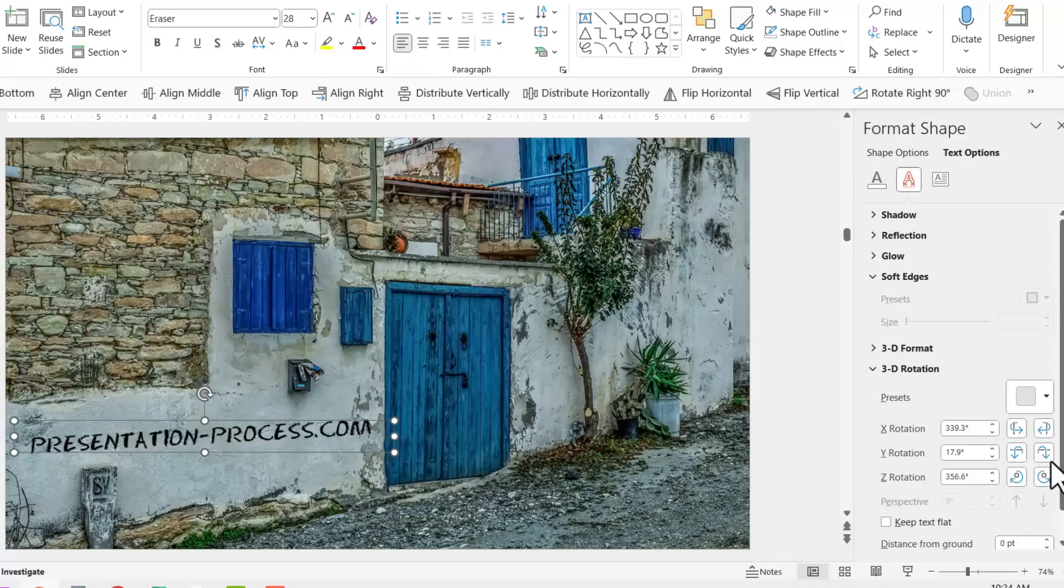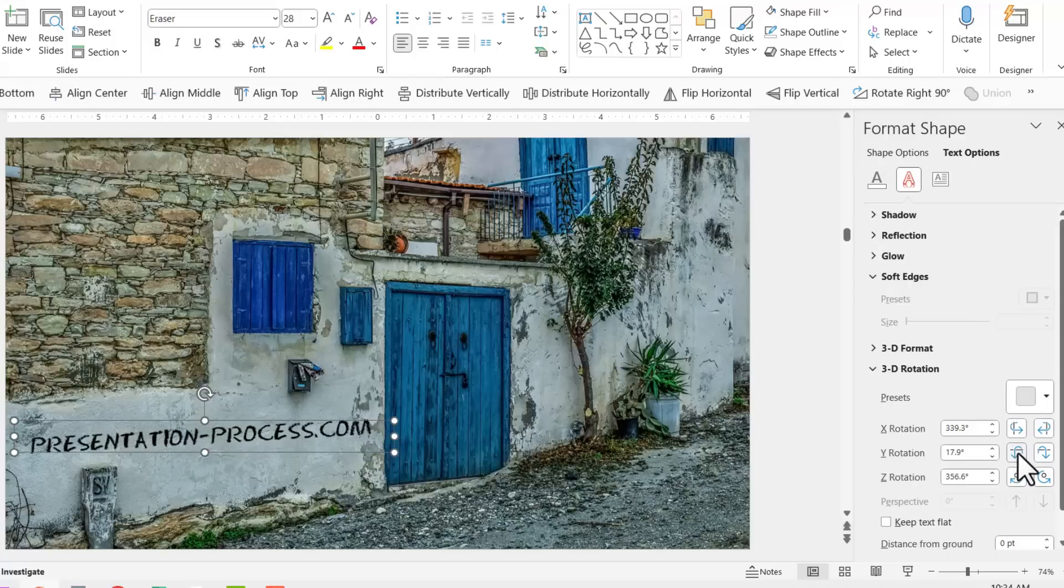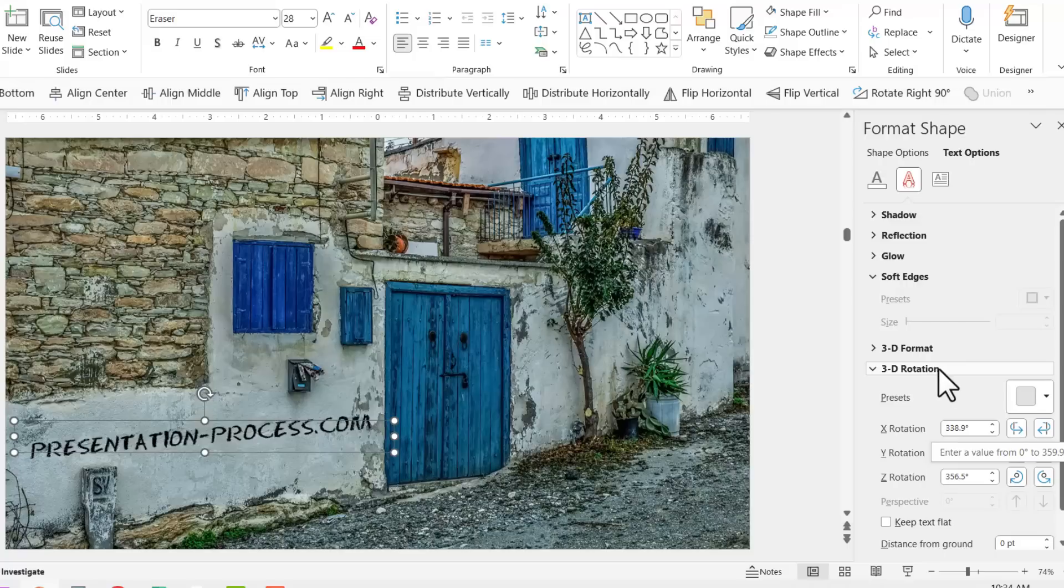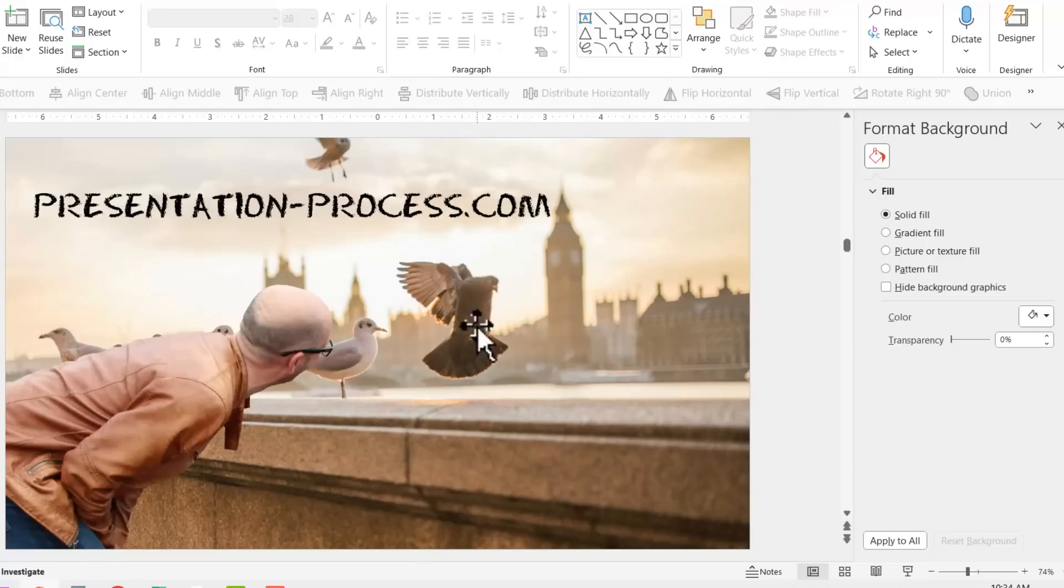Now let us see what happens when I use Y rotation. Now this seems to be going to the right and at the same time it is rotating up and down. So let us try and change the angles a little more. Now this is perfect. So just by playing with the X, Y and Z rotations in the 3D rotation option for text options, you would be able to place your text exactly where you want it to be.